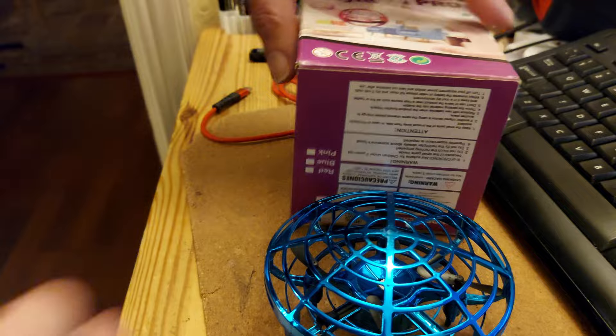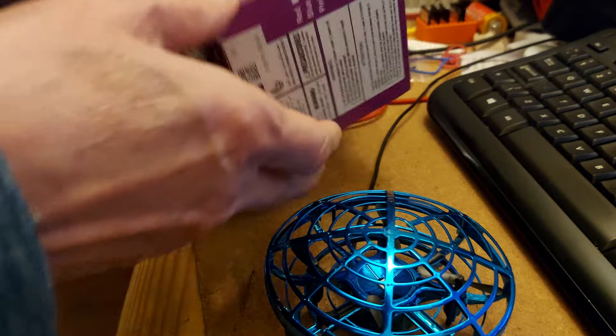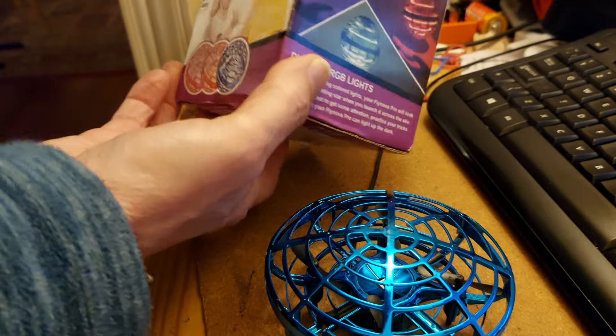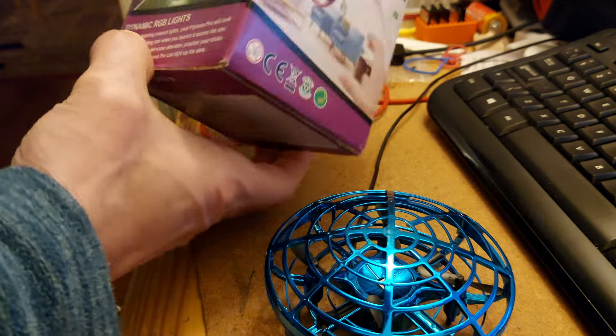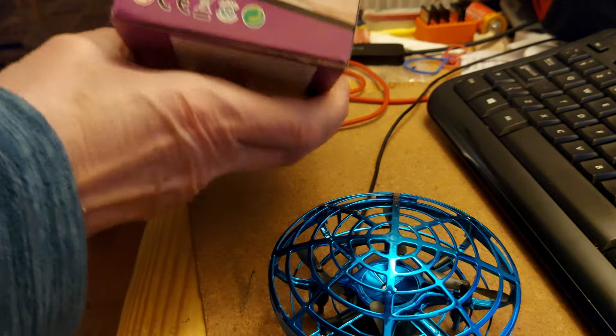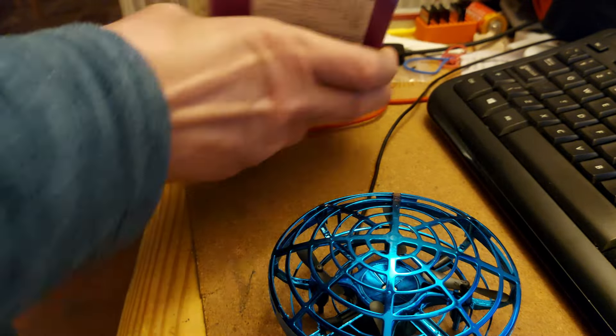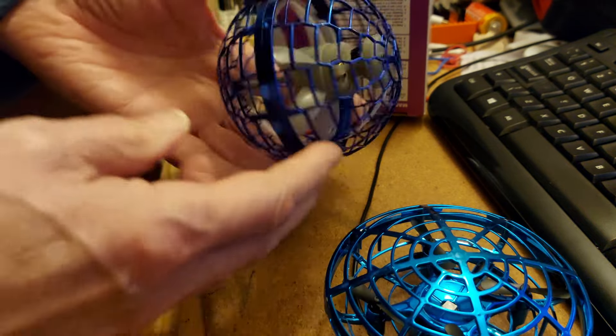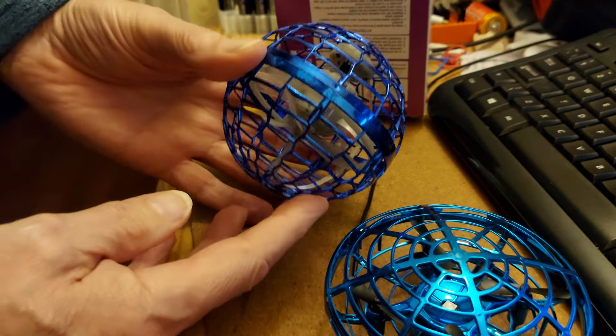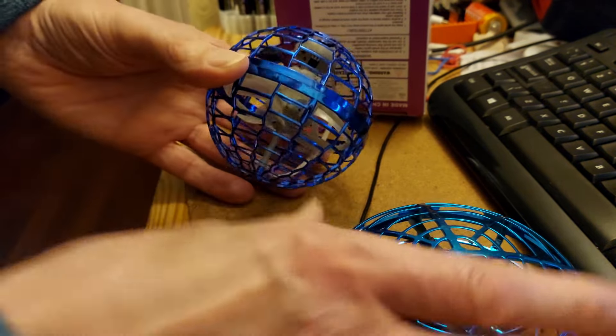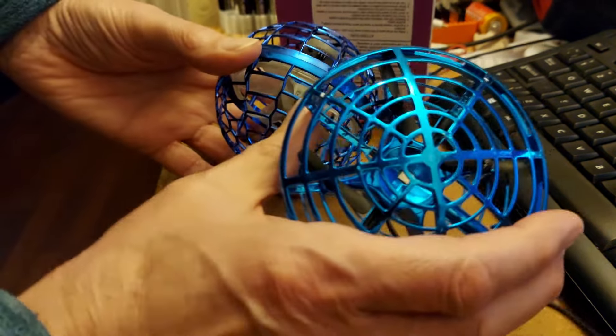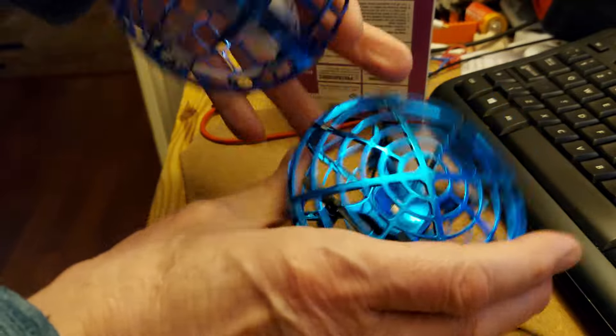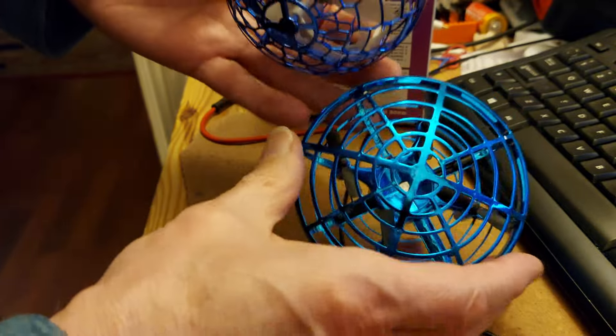I suppose I'll take it out of the box so you can see what we're talking about. This thing, similar to this thing, is a proper,